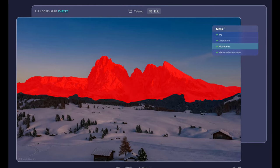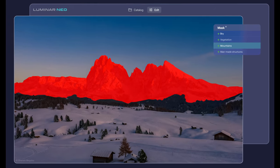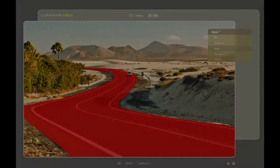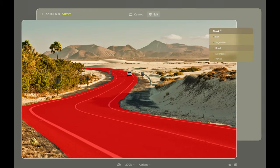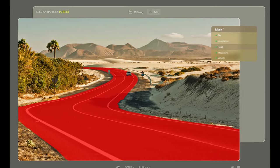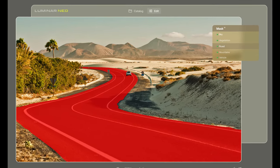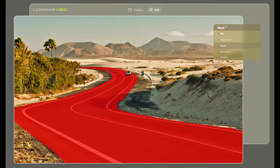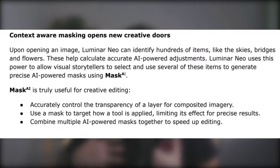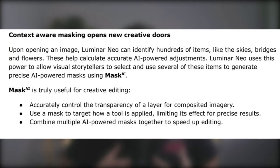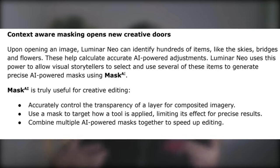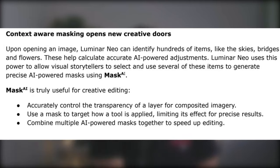Luminar Neo uses this power to allow visual storytellers to select and use several of these items to generate masks. You can combine multiple AI-powered masks together to speed up the editing process.